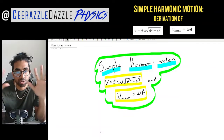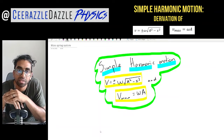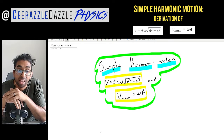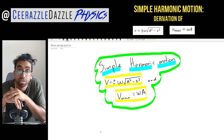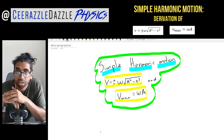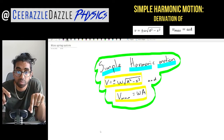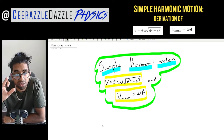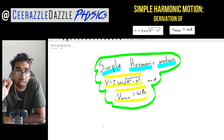Welcome to another session of Surazzle Dazzle Physics. In today's session we're going to be talking about simple harmonic motion and we're going to be proving the equation: velocity equals plus or minus omega times the square root of A squared minus x squared, and that v_max equals omega times A. Hopefully you've watched my other lessons on simple harmonic motion before this one. You might see these formulas in your formula booklet, and I'm going to explain where they come from today.